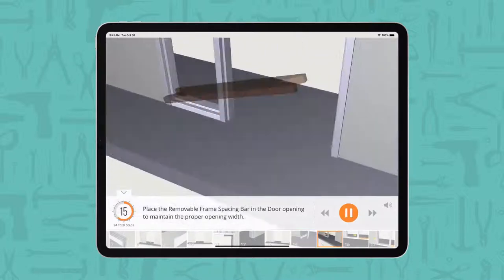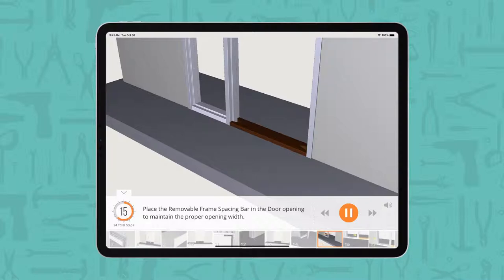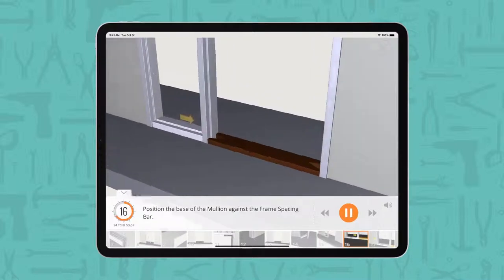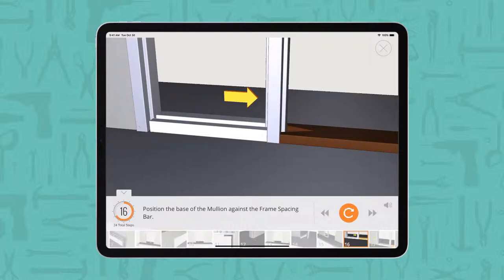Place the removable frame spacing bar in the door opening to maintain the proper opening width. Position the base of the mullion against the frame spacing bar.